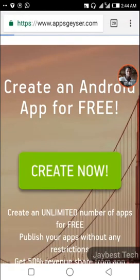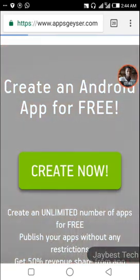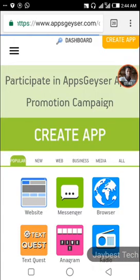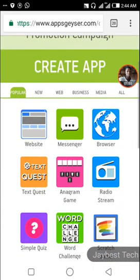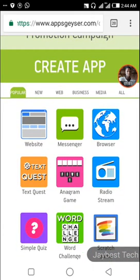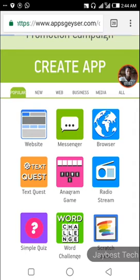Okay, here it comes. We are going through each step now. We need to click on the next feature, which is a green button.